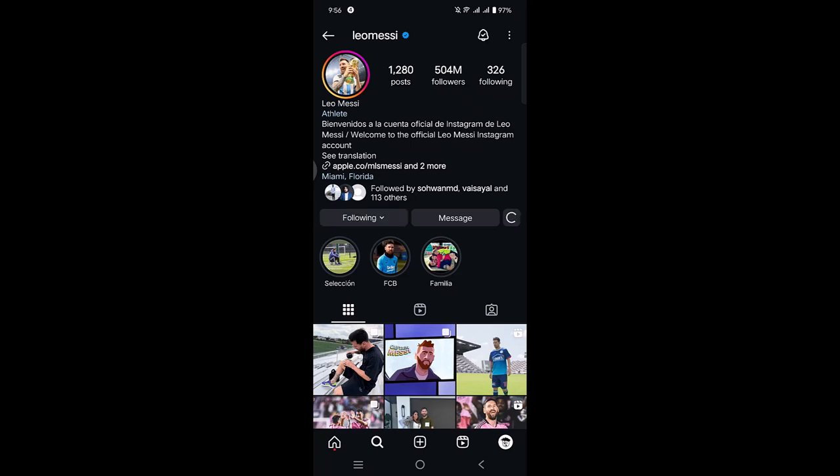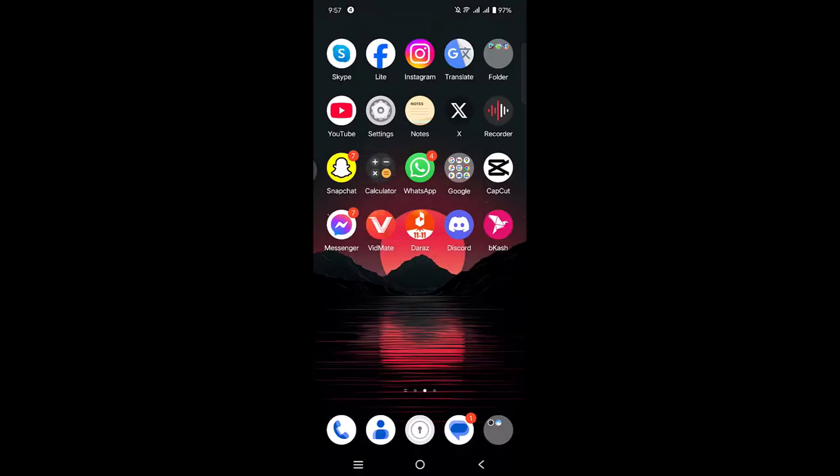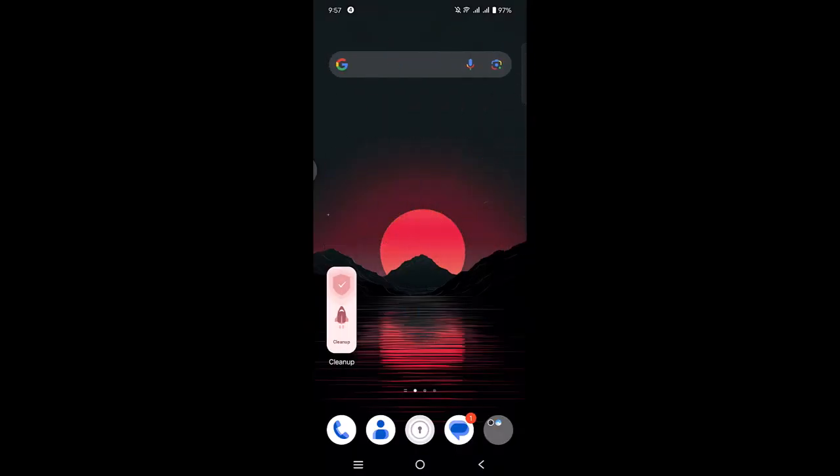So this is how you can find and follow someone on Instagram on your Android phone. So guys, that's it. I think this video is very helpful to you. If it was, then give a thumbs up and hit the subscribe button. Thanks for watching.